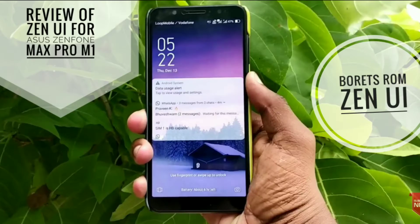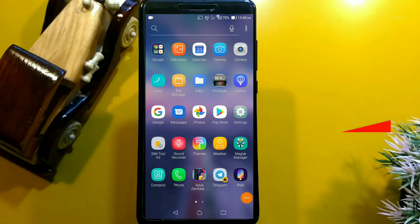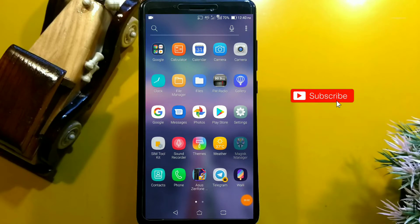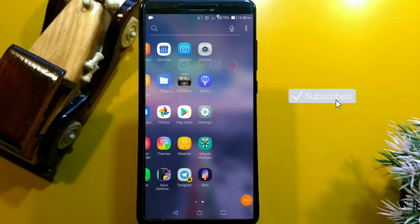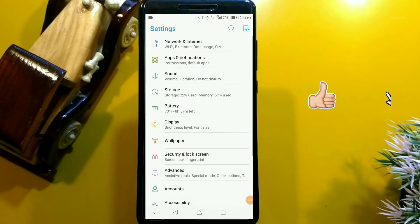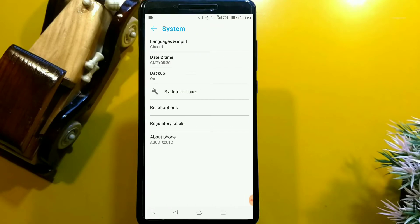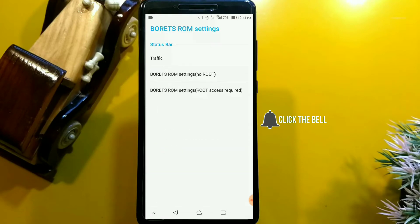Hi friends, today we are going to see the Pure Zen UI for the Asus Z4 Max Pro M1. Let's get started. If you forgot to hit the subscribe button, go and hit the subscribe button and press the bell icon to never miss our updates.